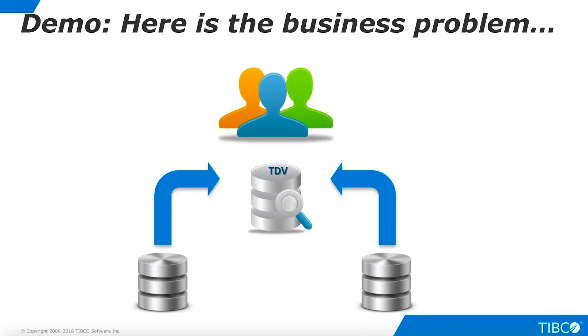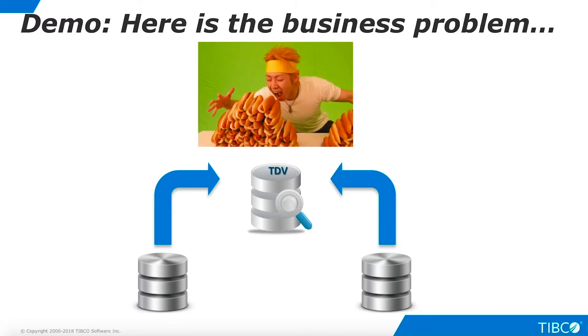Next, let's walk through a very basic demo of Query Control. Here is the business problem we illustrate in this demo. Our user community runs many different types of queries each day against TDV's virtual resources. TDV's administrators want to ensure that rogue queries with excessive resource consumption do not impact service levels for other users.